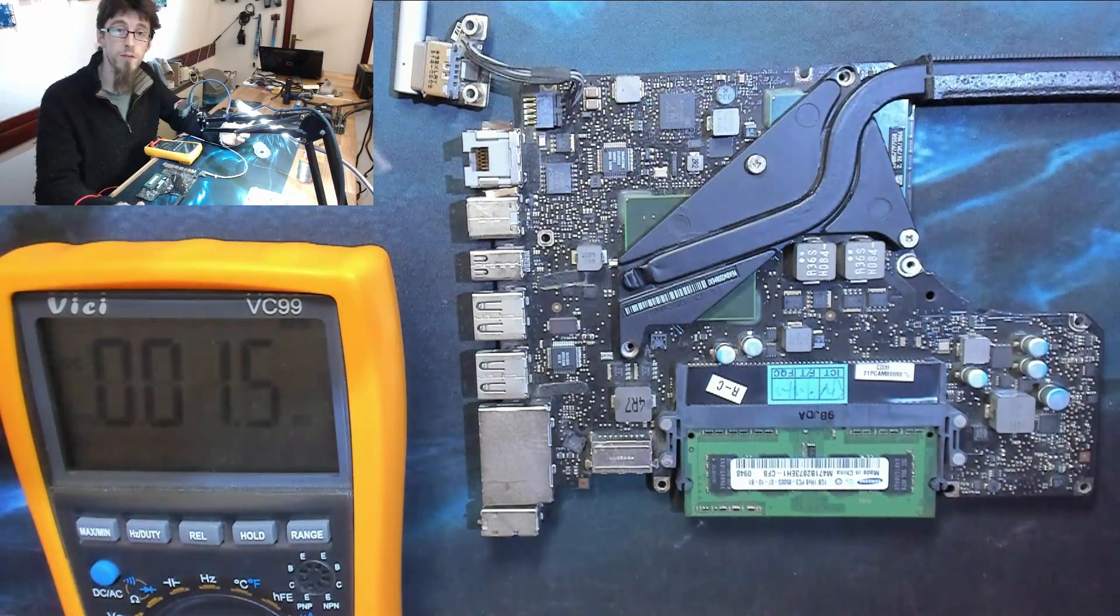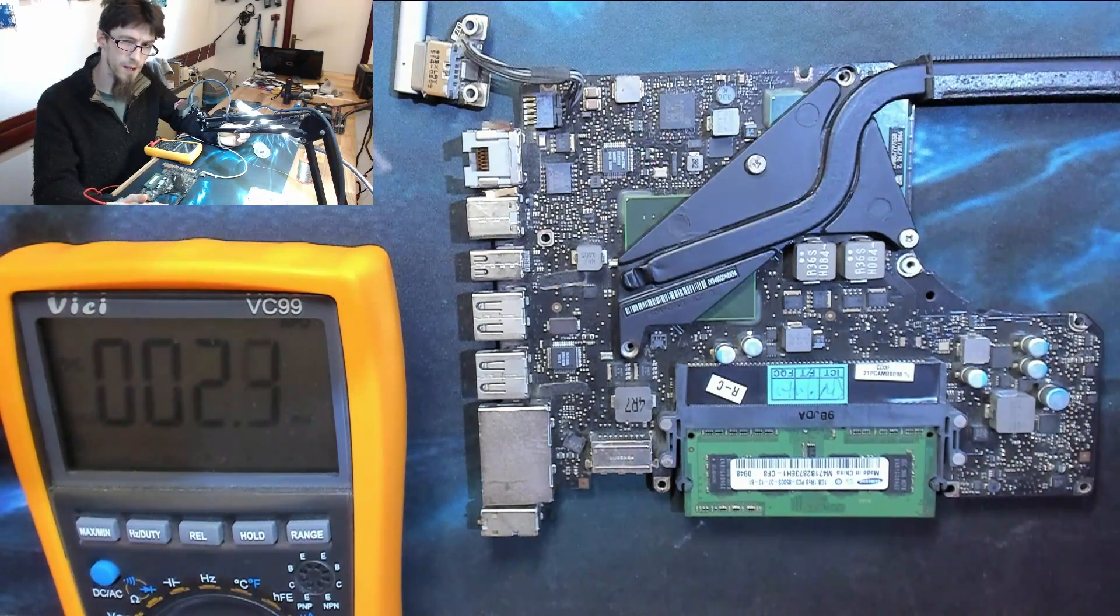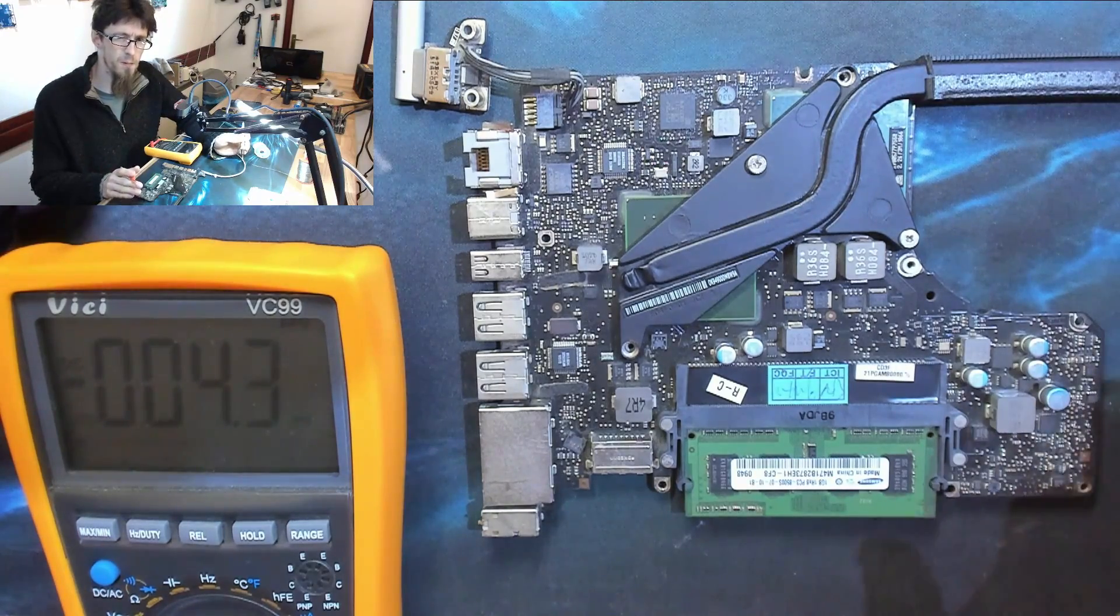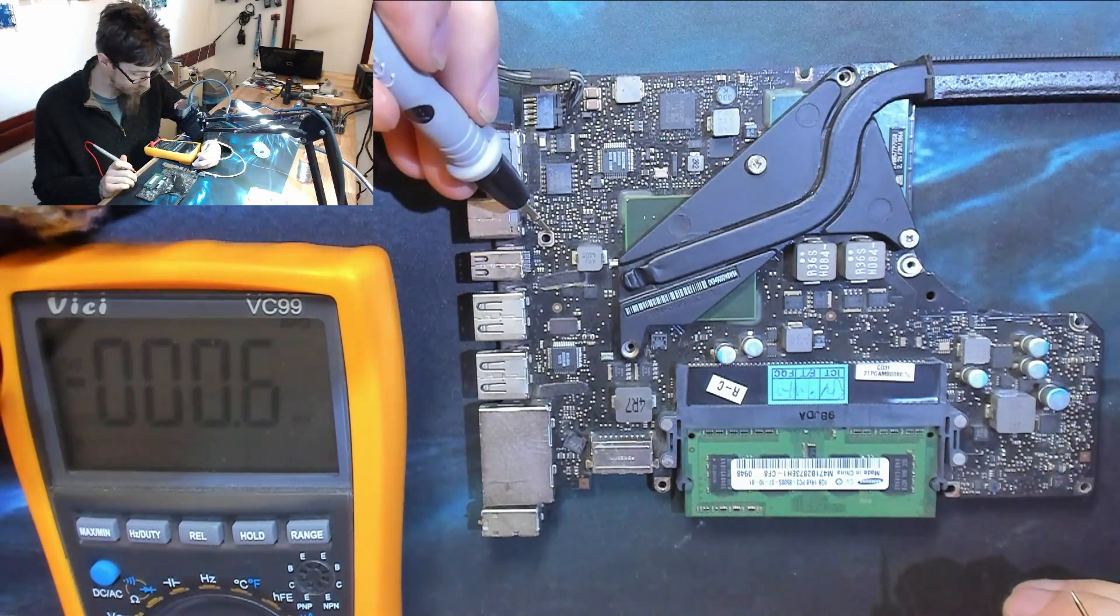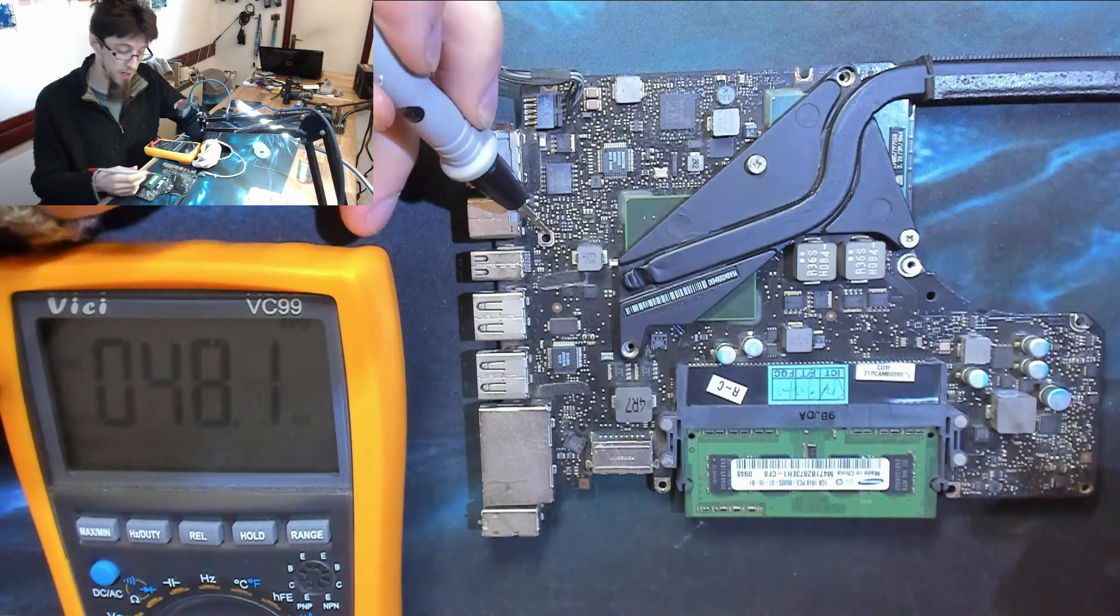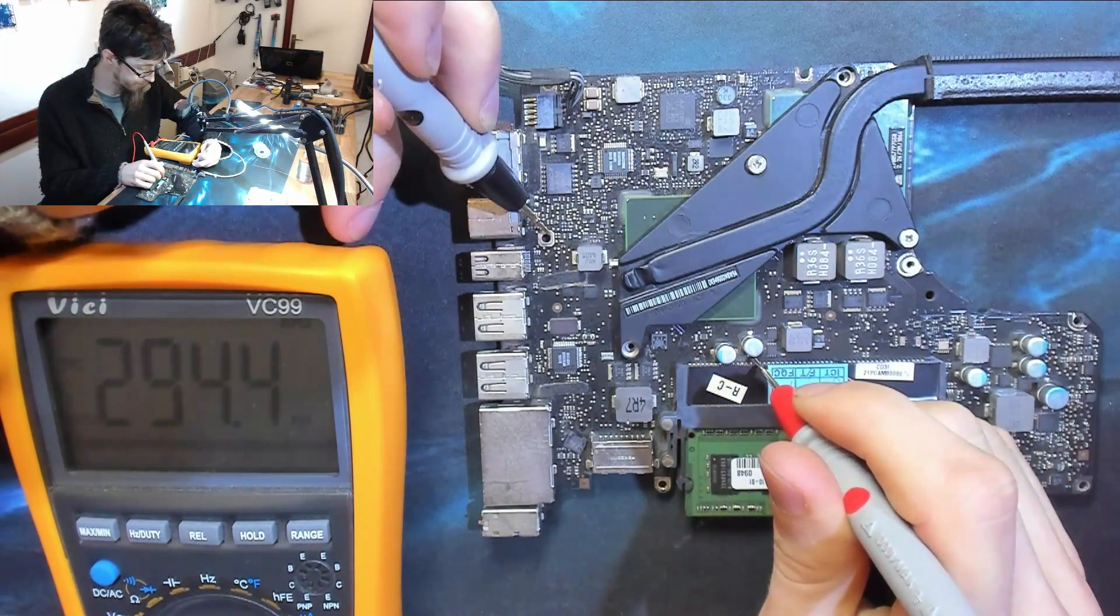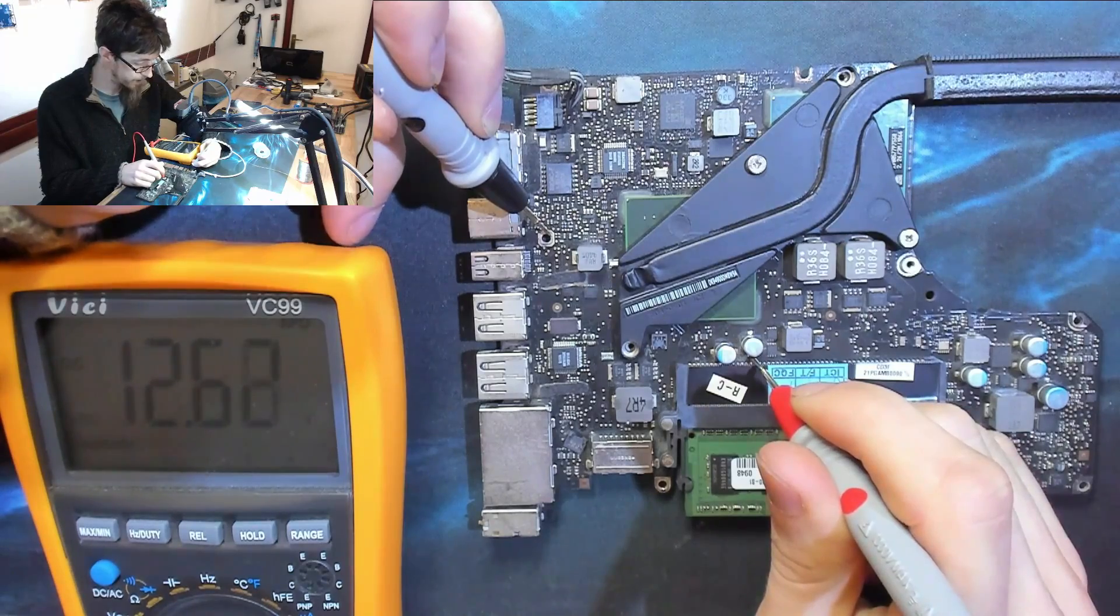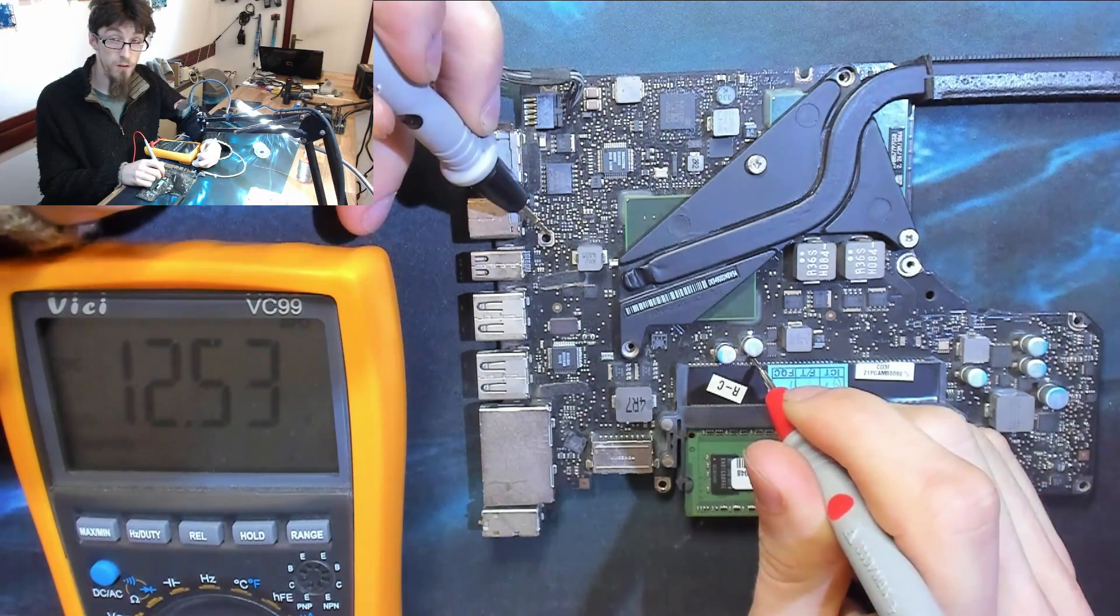But for some reason, we still don't have a green light. So what about PPBus G3Hot? Is he back? Let's look for him. We're going to go probe to ground and we're going to check those big caps again. There he is. There's PPBus G3Hot at 12.6 volts.